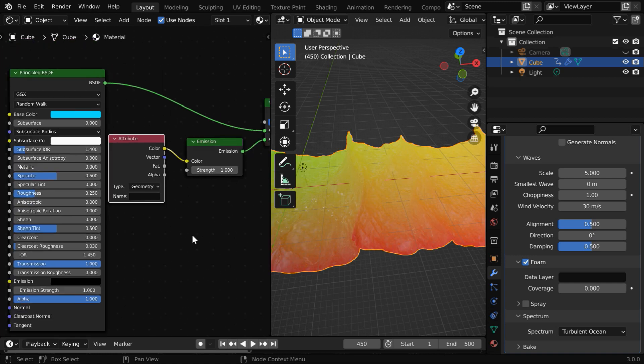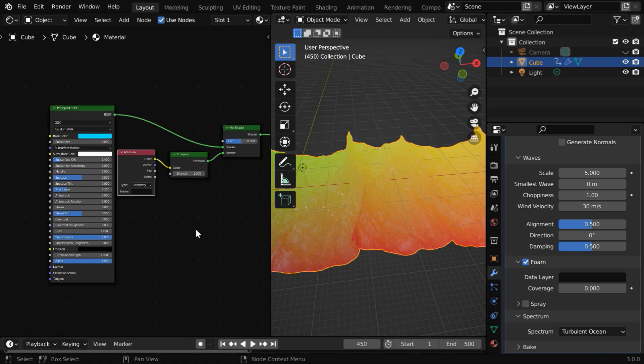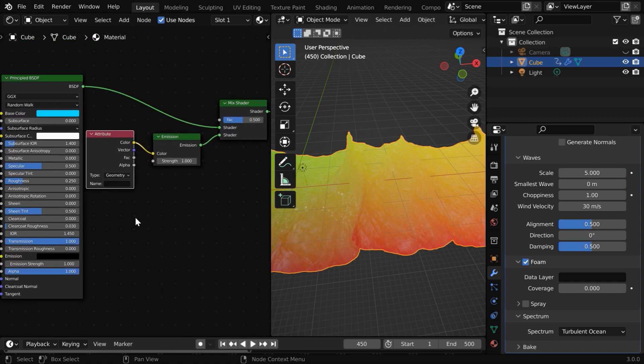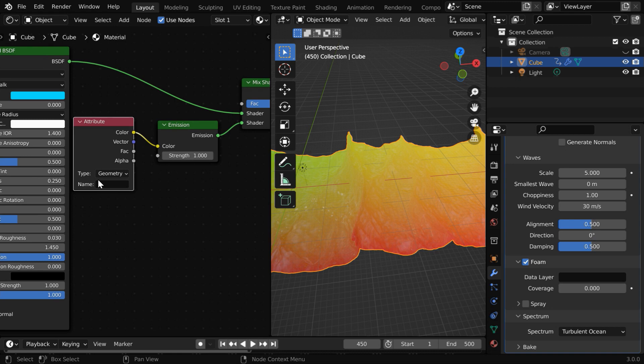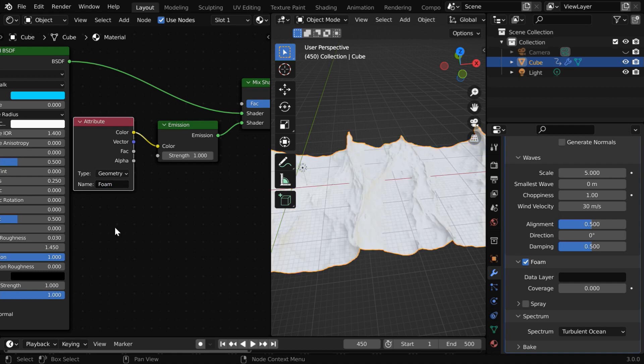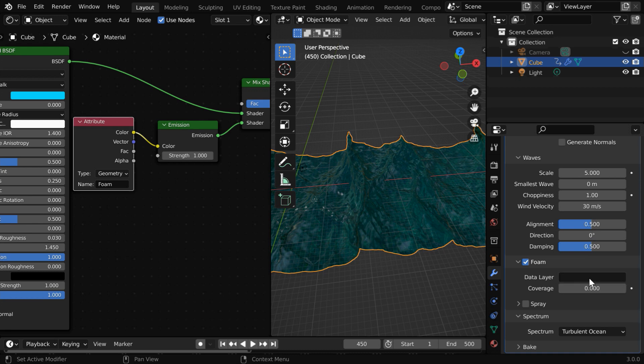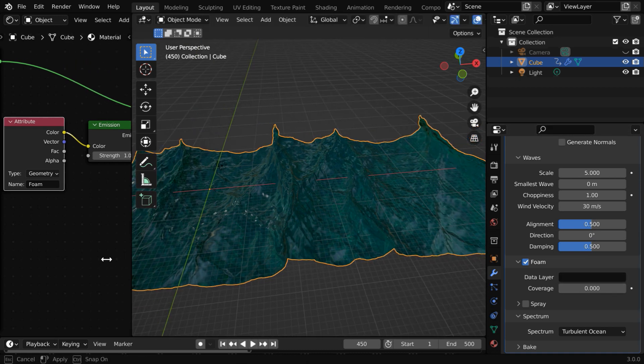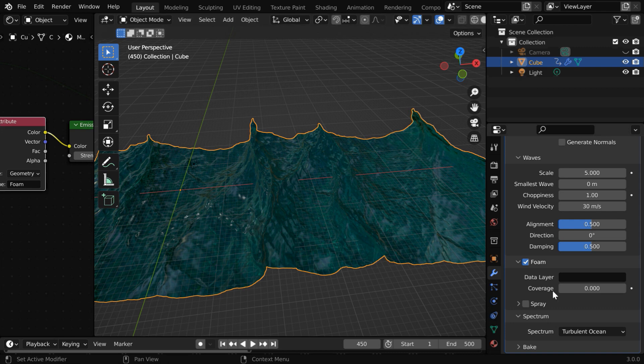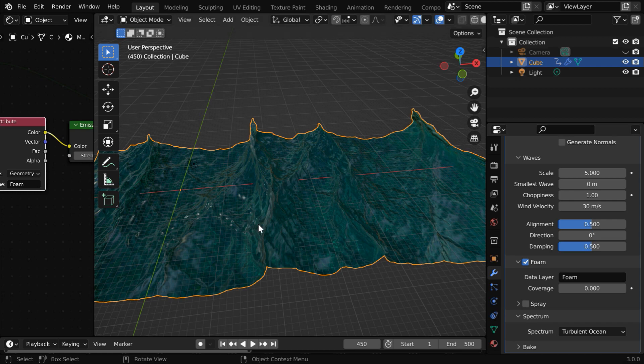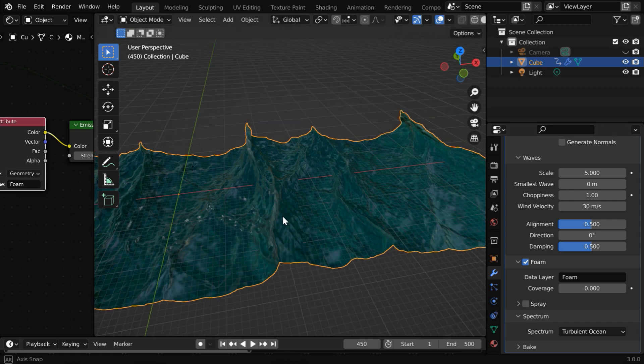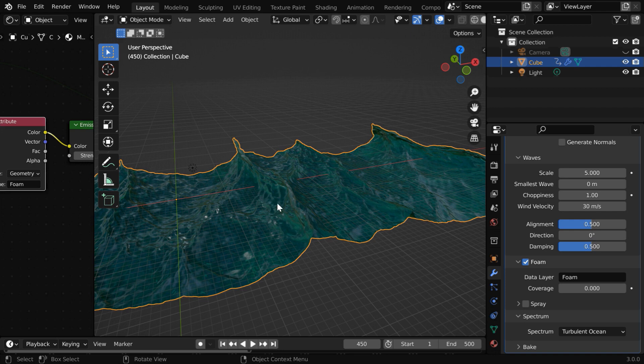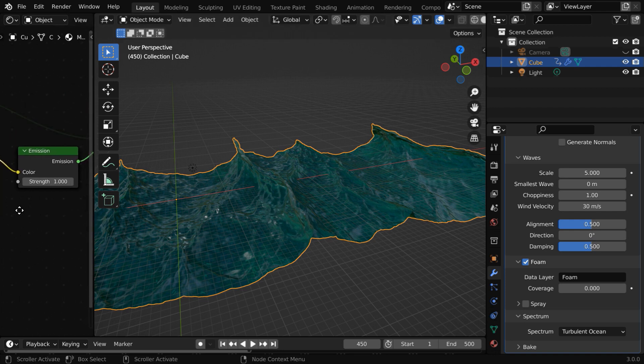Perfect. So the entire setup looks like this. Here we have to type some name for this attribute node. Let us call it foam. You can use any name in this, nothing specific, but this same name should also go to the data layer in the foam section. This will connect the foam data to the emission shader in order to create the correct effect. So we have to just type the same name here, which is foam in our case. As soon as we do that, you can see that little bit of foam is visible on the wave peaks. But we need some stronger foams for our ocean.